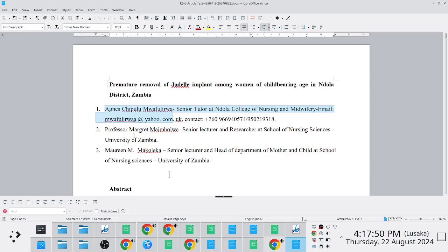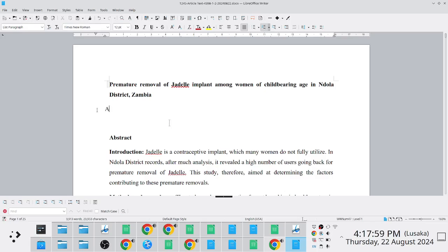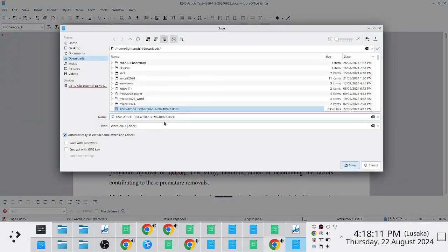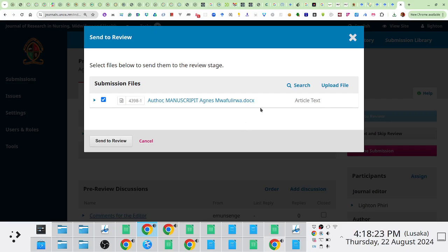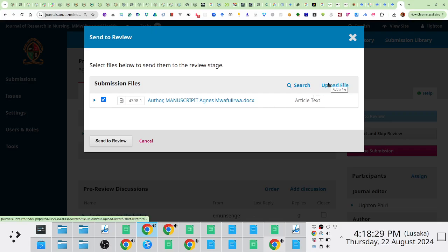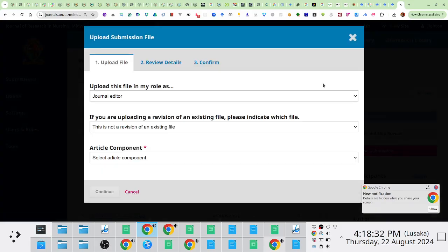If it's double blind and an author submits something like this, you can edit it on your end internally. You just note 'author details anonymized' or something like that, save it — I'll call this file 'anonymized.' This showcases a situation where you would want to upload another file — a file you've edited on behalf of the authors with a slight edit.